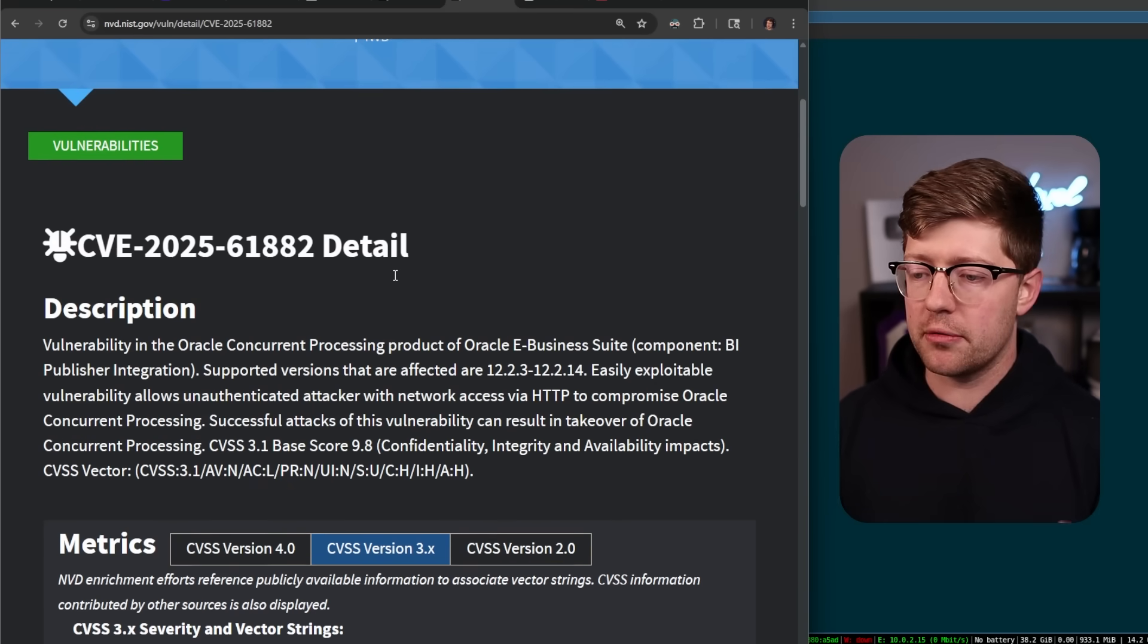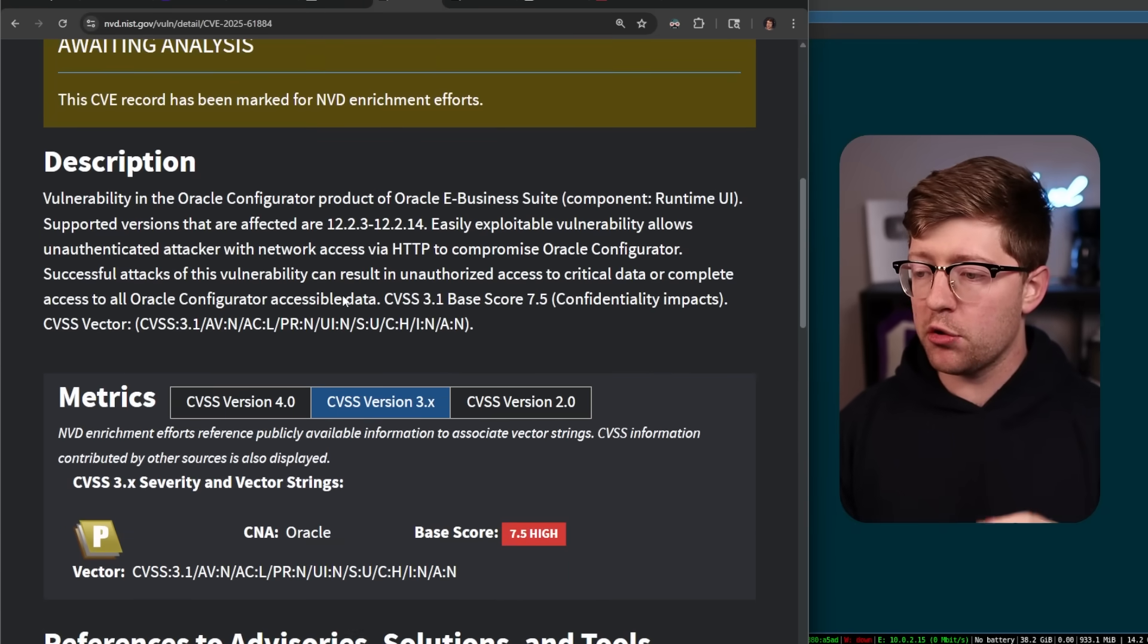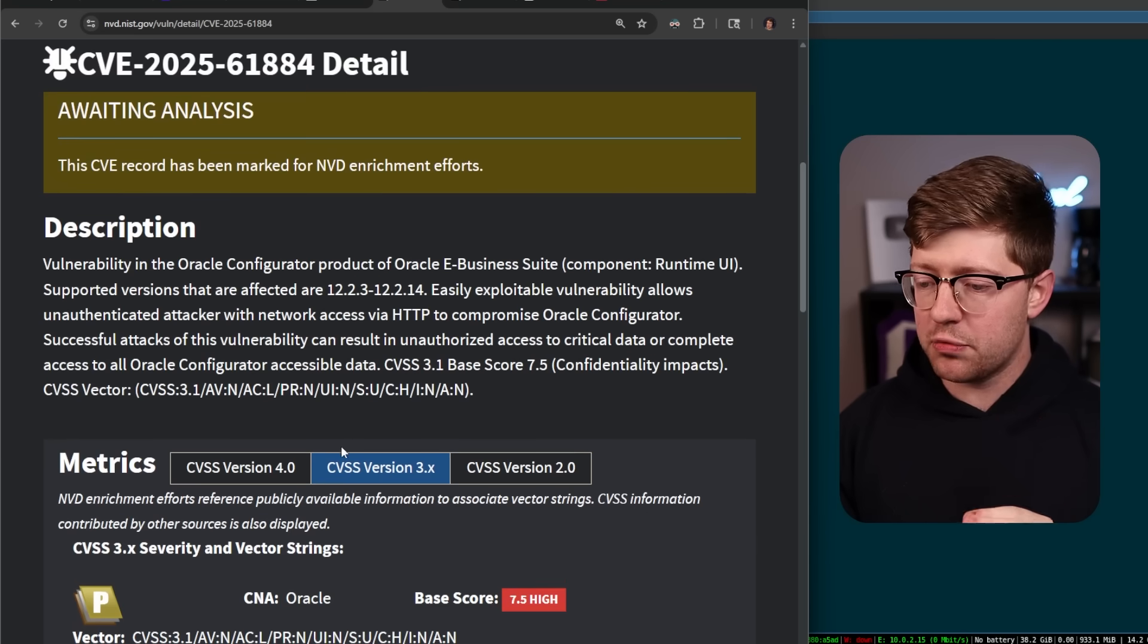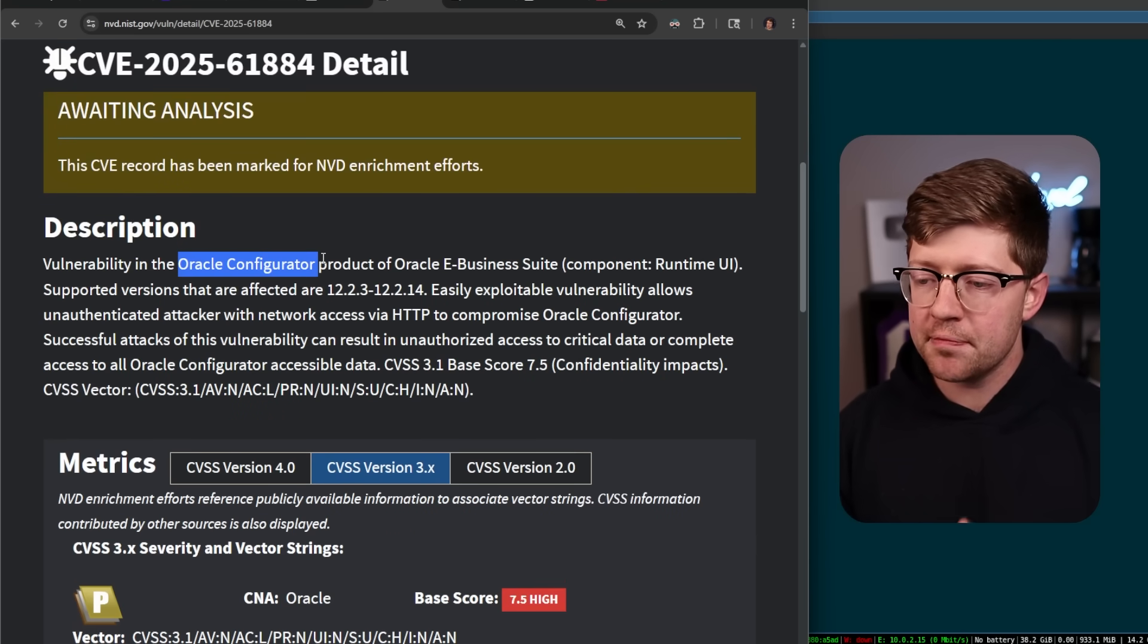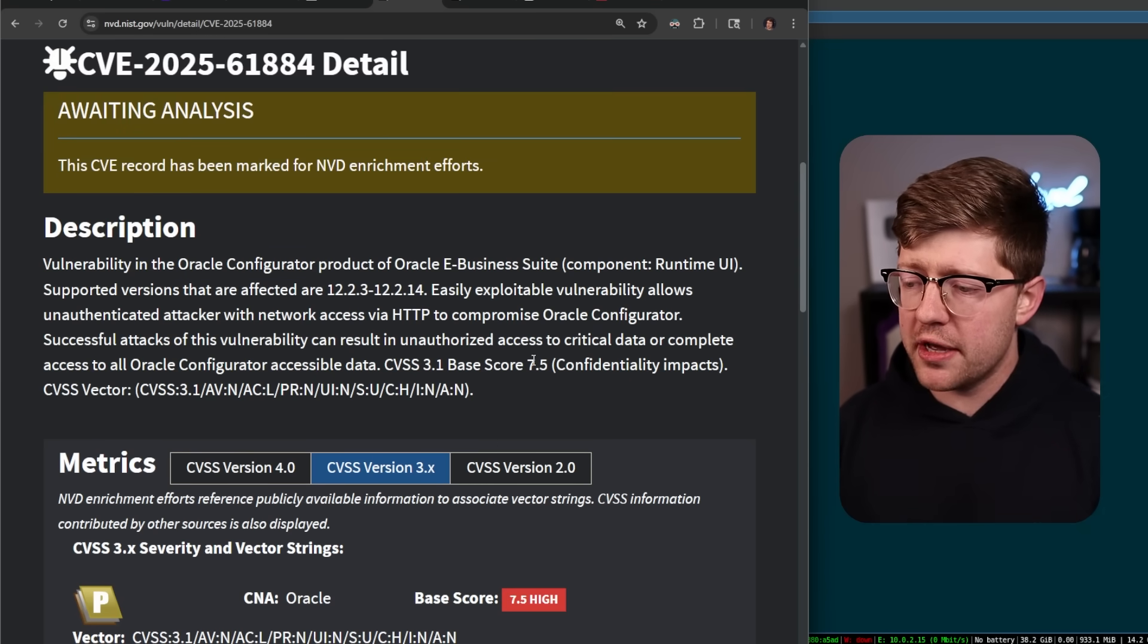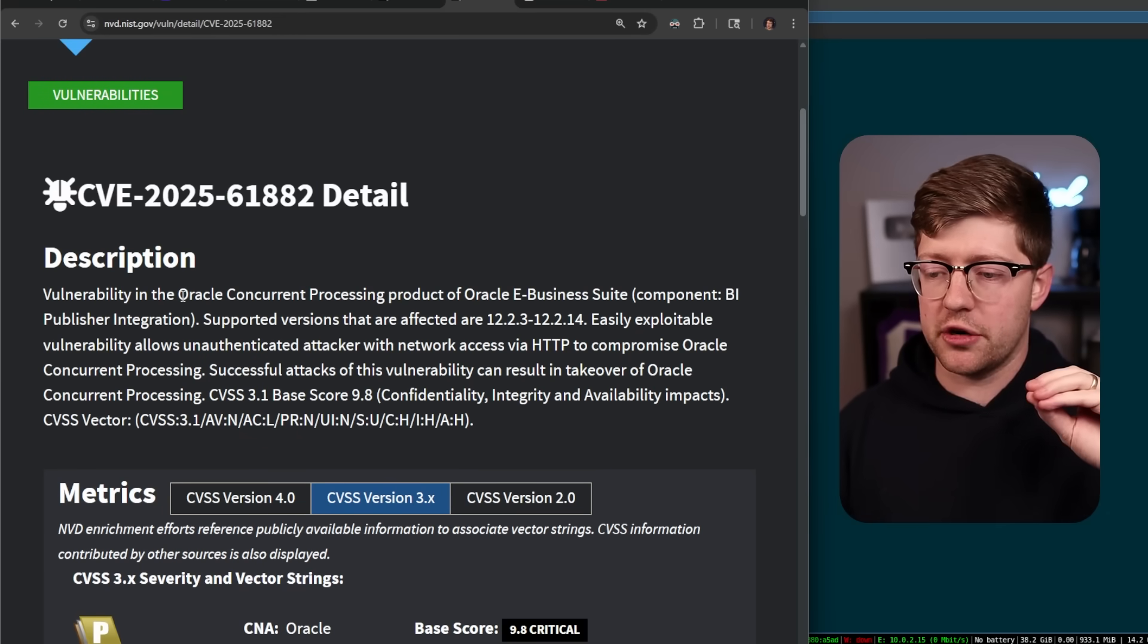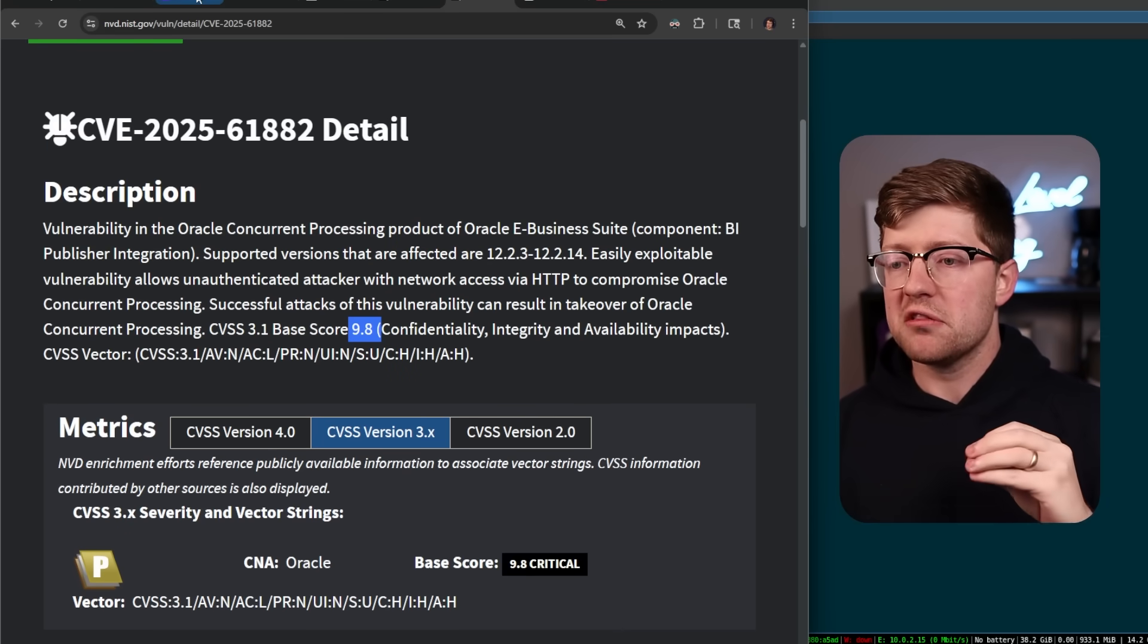The two bugs here are CVE-61882 and CVE-61884, which are both vulnerabilities that are exploited in some component of the Oracle eBusiness Suite. This one, a lower severity score at 7.5, targets the Oracle Configurator, which is probably the wizard to set up Oracle eBusiness Suite. But this one, the mother of pearl that targets the concurrent processing product, got a 9.8 severity score.